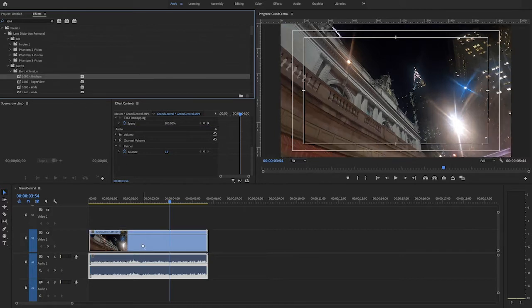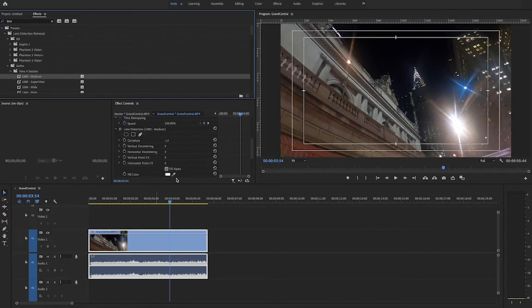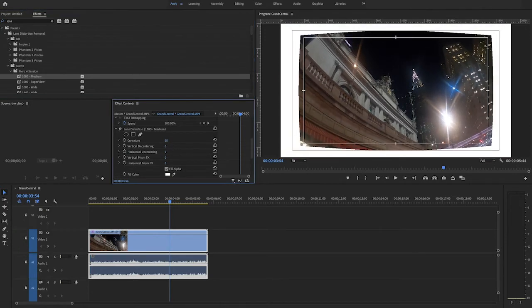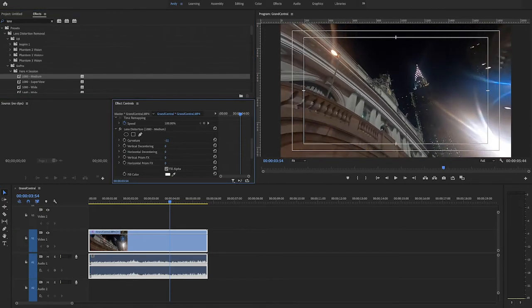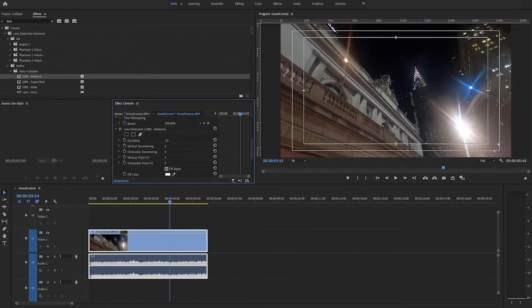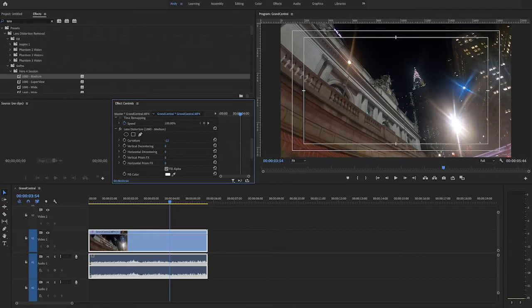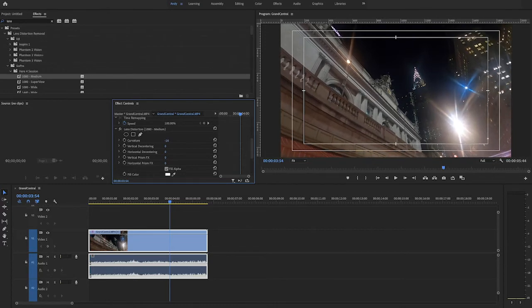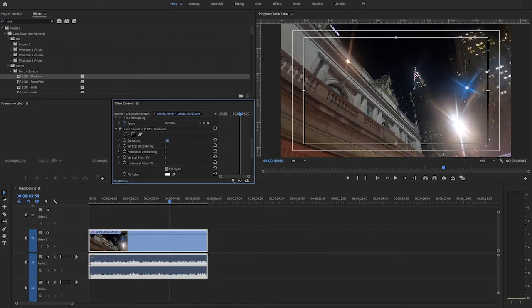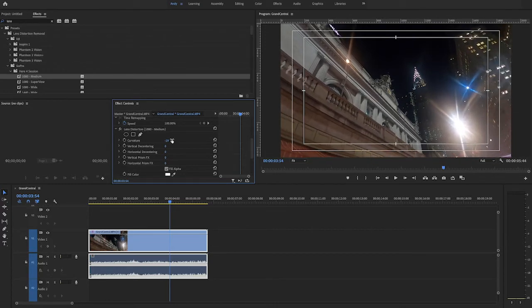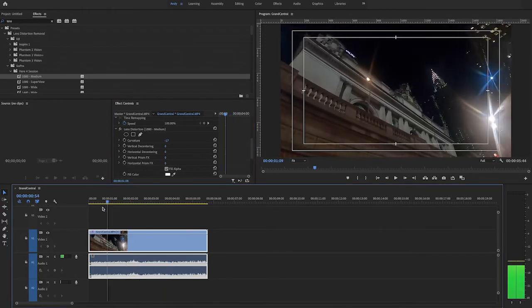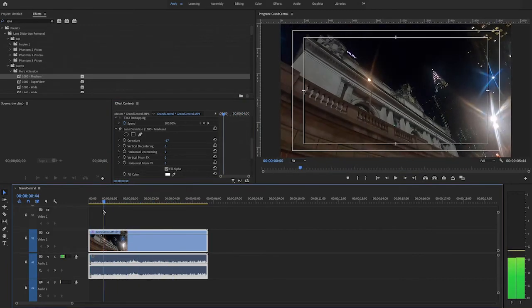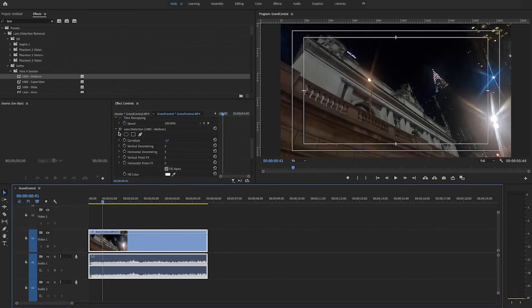In the effects controls, adjusting the curvature value will make the image more concave or convex. Choose a value that reduces the fisheye lens distortion. As you can see, that works pretty well and the footage is quickly fixed. If we toggle it on and off, you can see the difference.